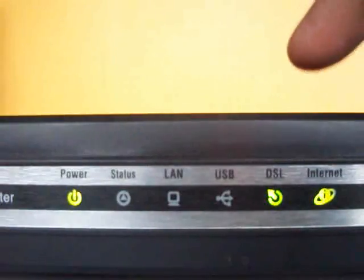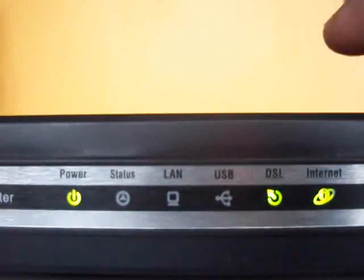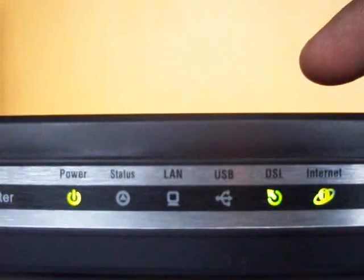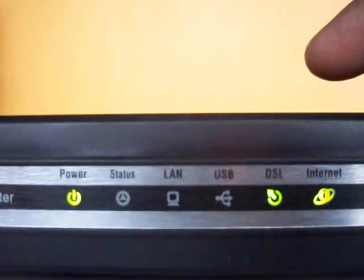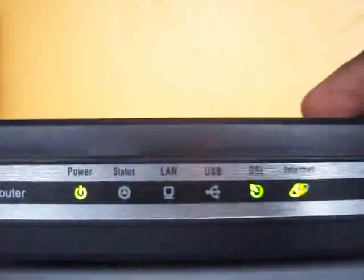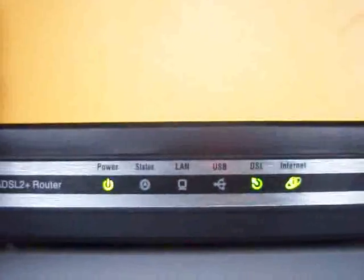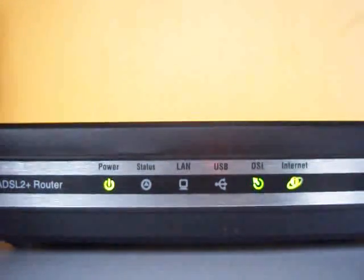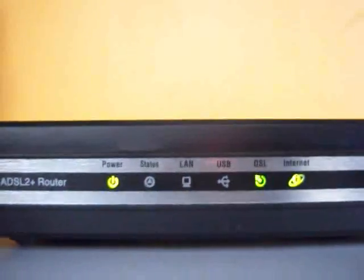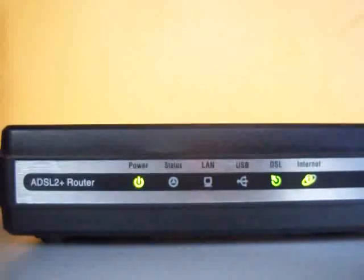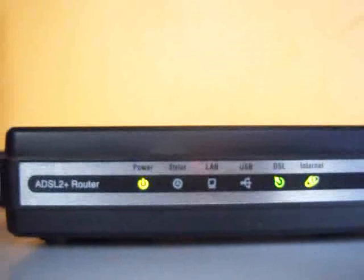Once the Internet LED glows, you are definitely getting an internet connection on the output of this device, which you can connect to your computer or to a hub to distribute the connection. Thank you very much for watching. If you have any problems or confusion, please email us.